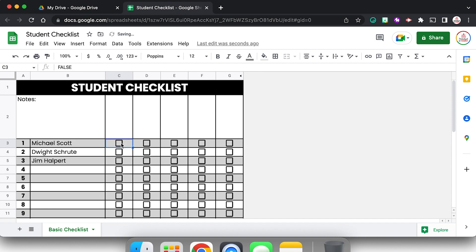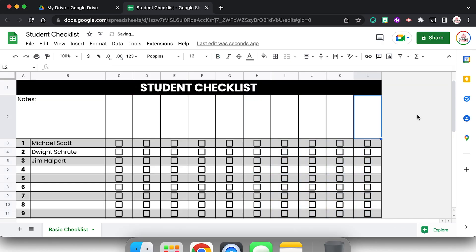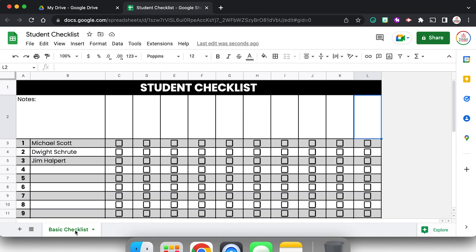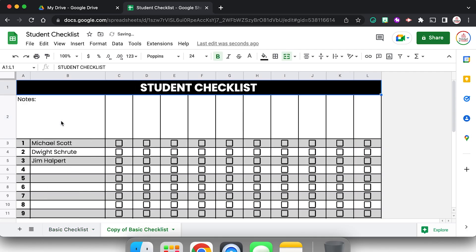And the great thing is once you have this set up, once I'm going to unhide those columns, I can now just duplicate this sheet and reuse it. So I'm going to come down here to the sheet, right click, choose duplicate. It's going to make an exact copy of that checklist.